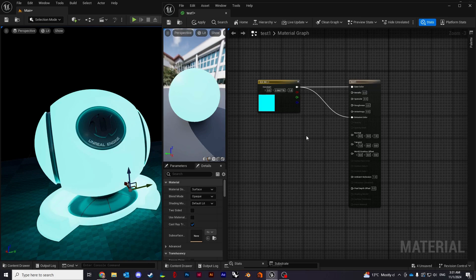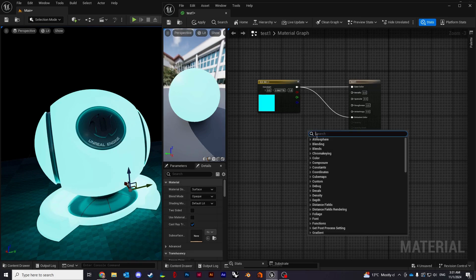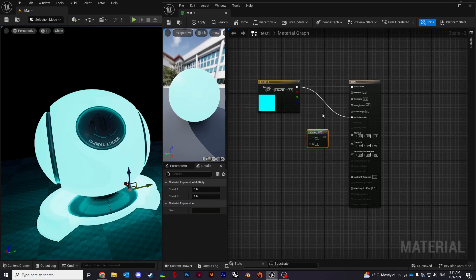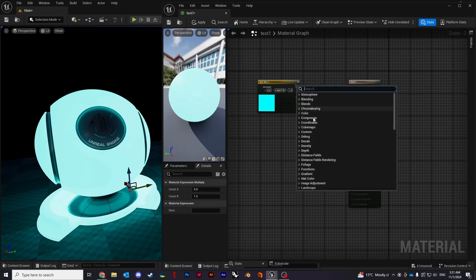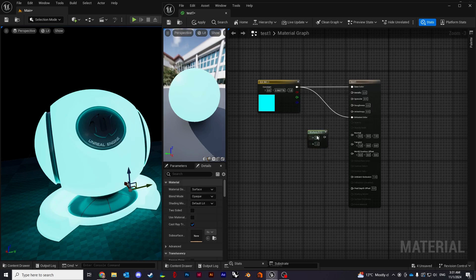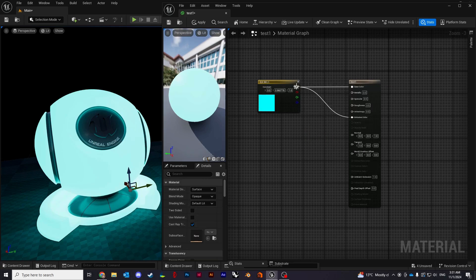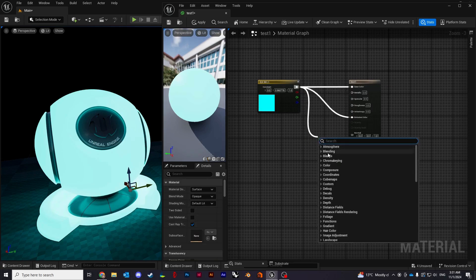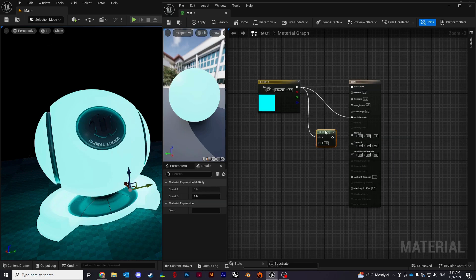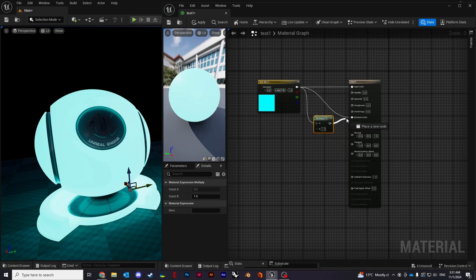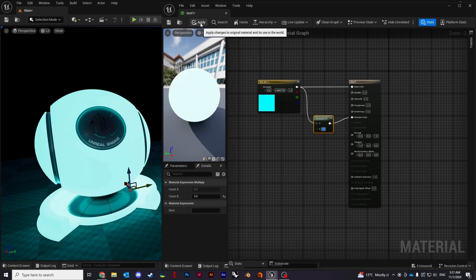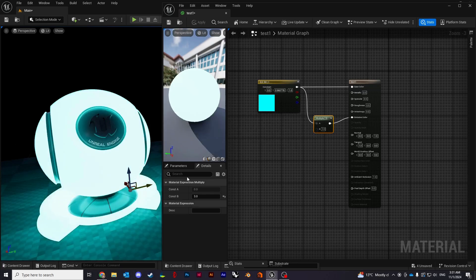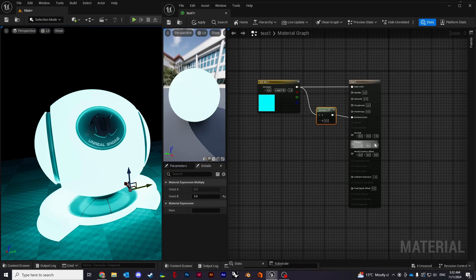If the glow is not enough and you want to make it even brighter, you can just right click, type multiply. Another thing I forgot to show you is when you're creating a new node you can just drag from the channel itself and then create a node. It will be connected straight. So if I change the value to three you can see it becomes even brighter. This is how emissive color property works.